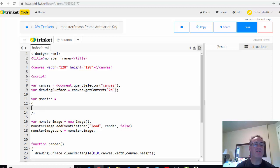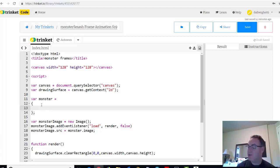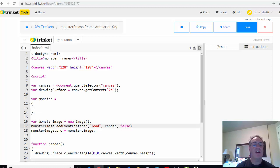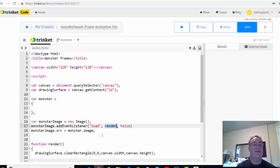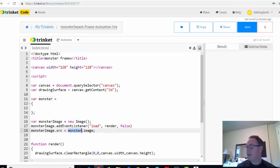We have the monster object — variable monster equals an empty object with curly braces — which will have properties for our monster that are changing in this game. That's why it's emptied out; we're going to add new properties. We also have the monster image, which is an image object in JavaScript with an event listener. When the image loads, it calls a render function, and the source of the image is located in monster.image.